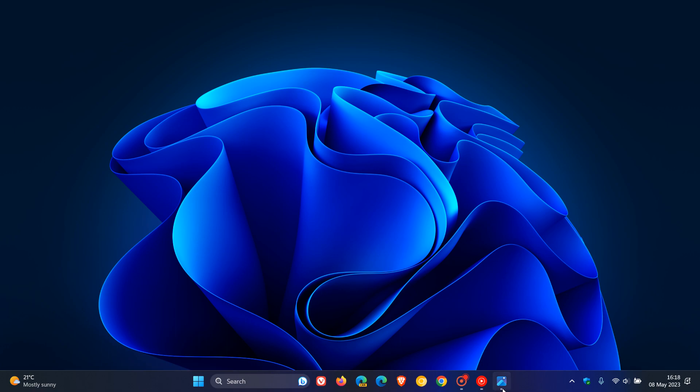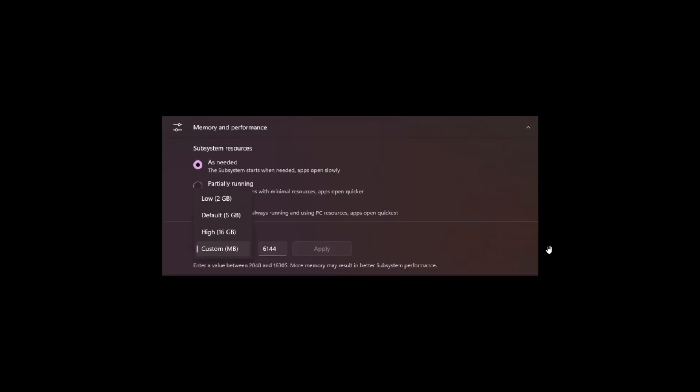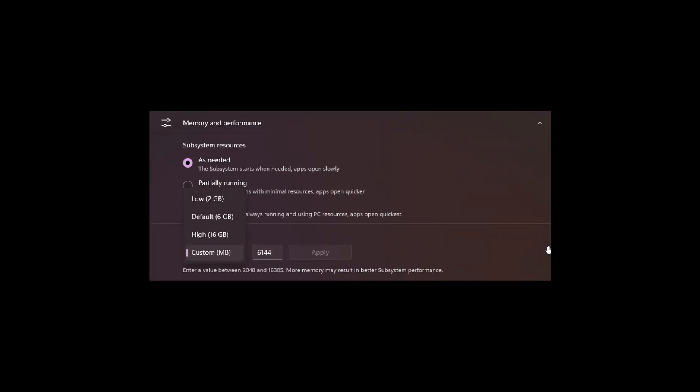I would consider the key highlight for this recent update to be that you now have the ability, if you're testing WSA, to configure how much memory to assign to Android, as we can see.